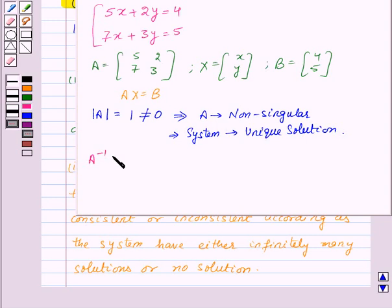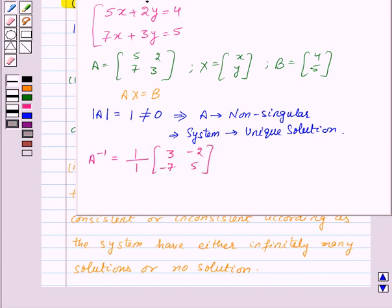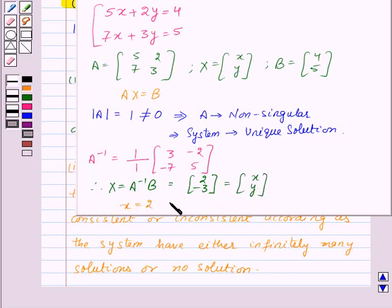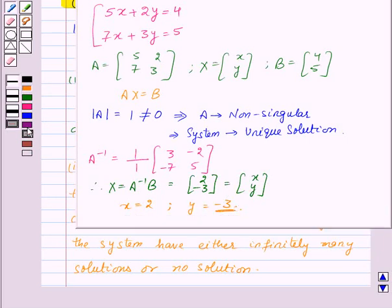Let's find A inverse, which equals 1 divided by determinant of A — that is, 1 — multiplied by adjoint of A, giving the matrix [3, −7; −2, 5]. Therefore, X = A⁻¹B, which equals [2, −3]. This means x = 2 and y = −3. This is the required solution for the given system of equations.